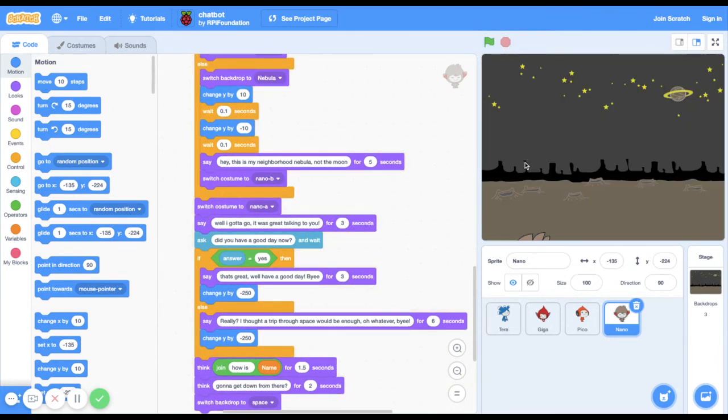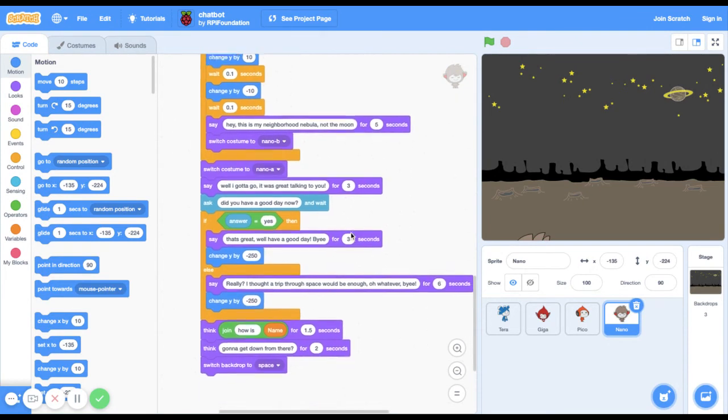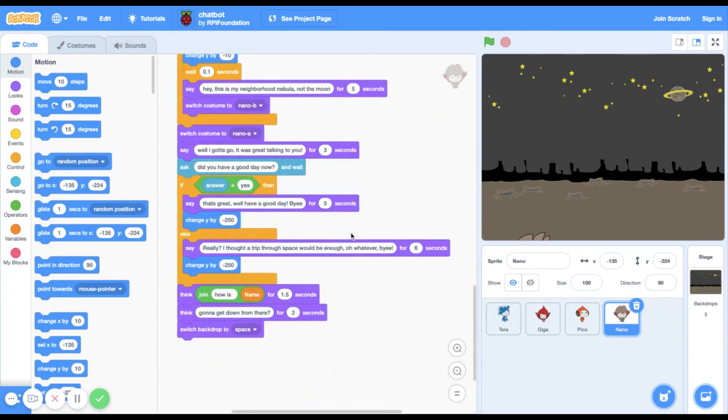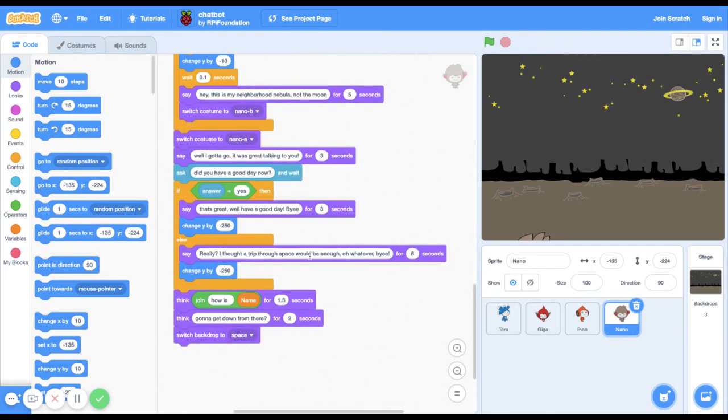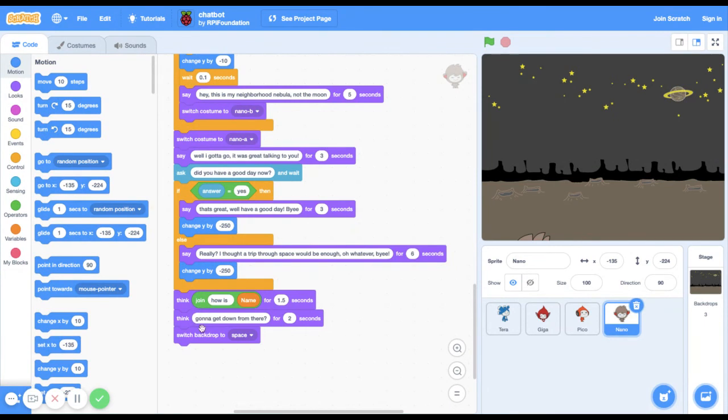So that bit was kind of funny because you're kind of stuck in space, and he's gonna be like how is name gonna get down from there. I thought that was just a funny thing to add.